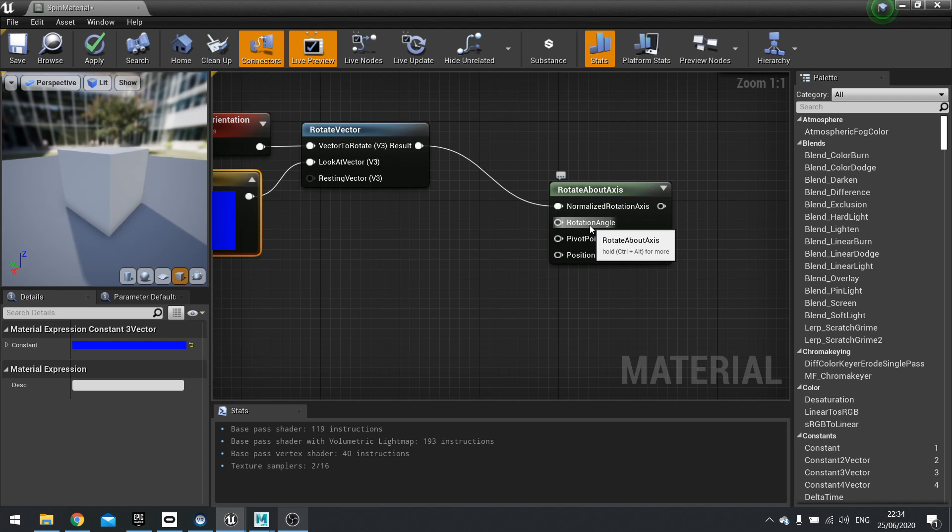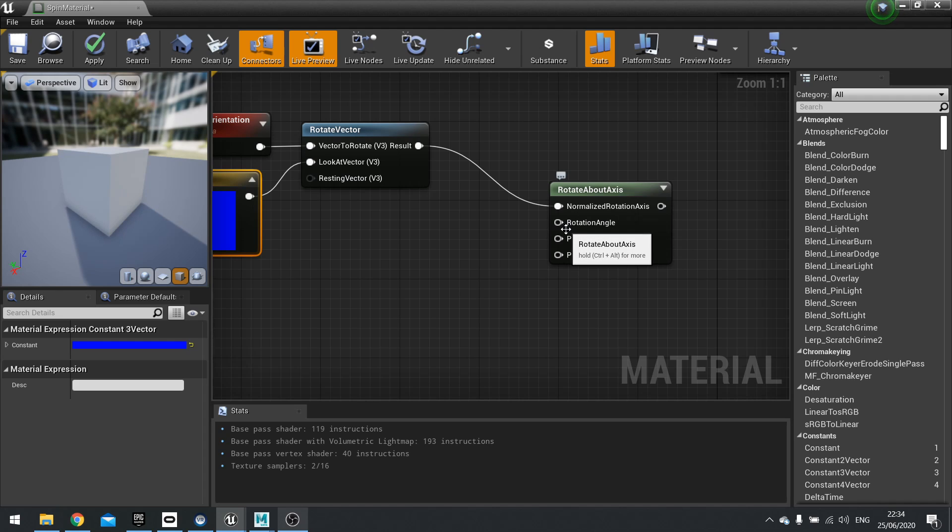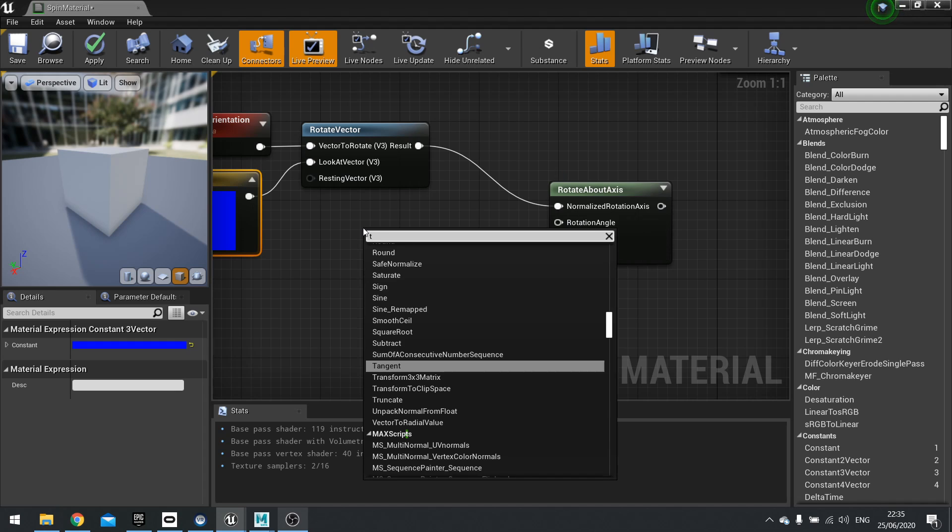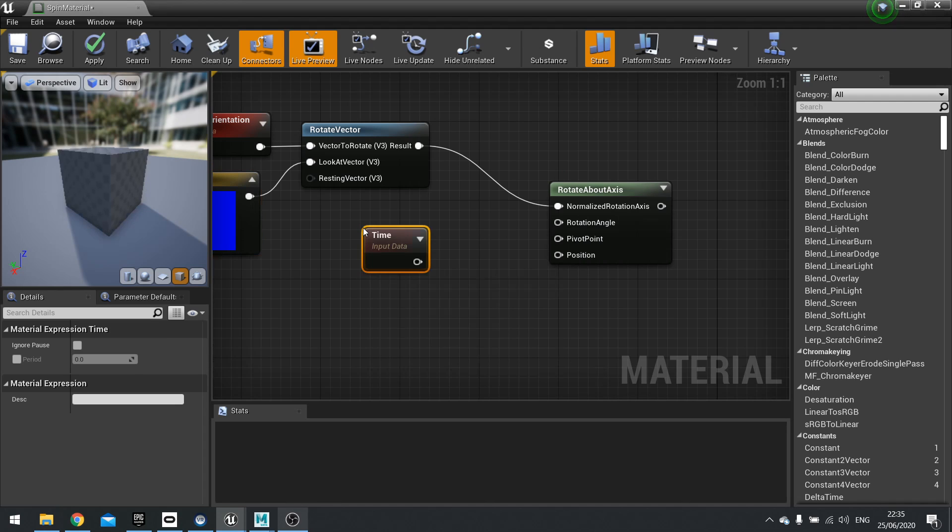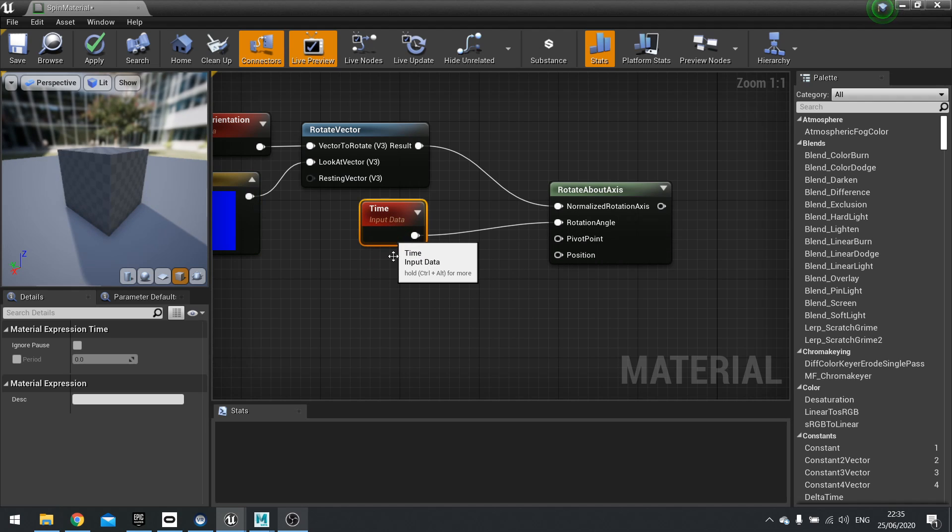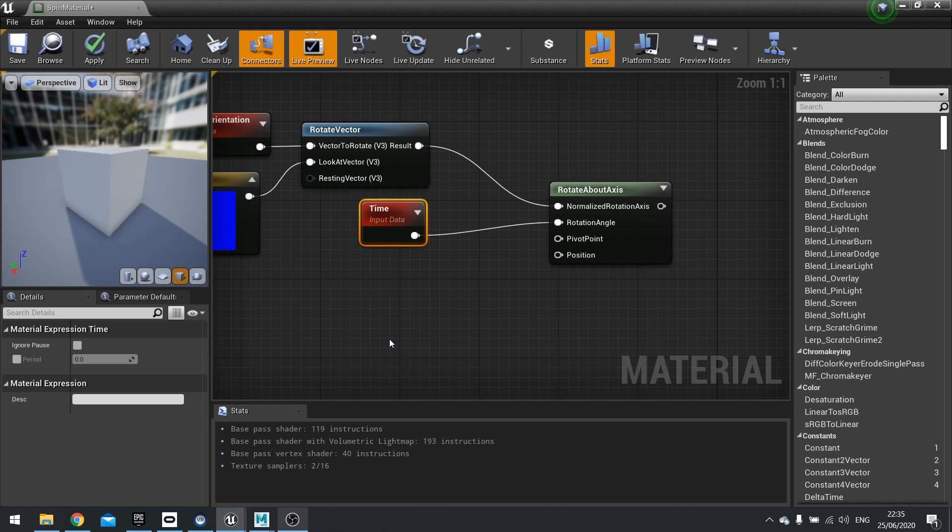Next is the rotation angle. And this is how much it's been rotated by. Now you can put in a fixed value and it will just fix it and rotate it to that particular value. However, what we're going to do is we're going to put in a time node in this and plug that straight in. And that allows it to constantly update and rotate on the spot.